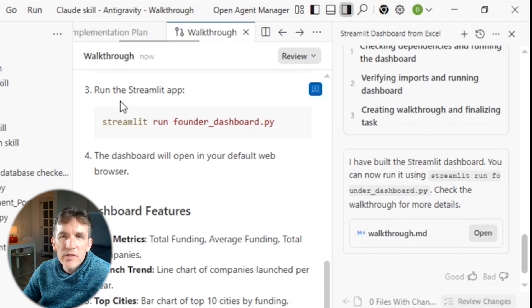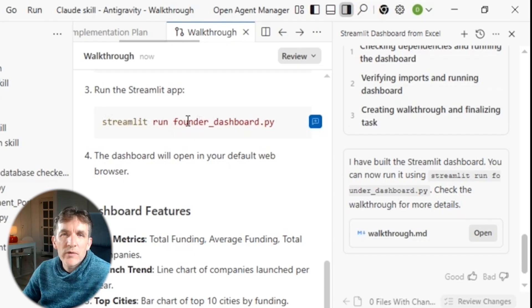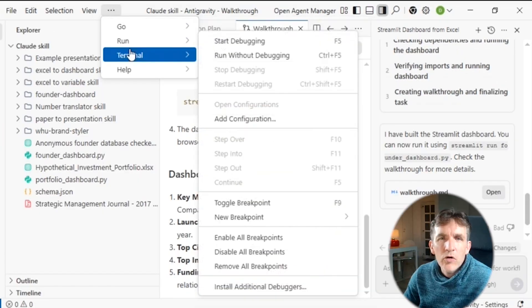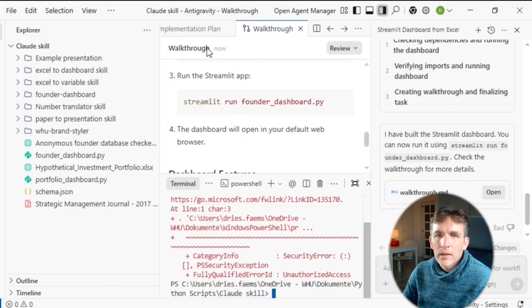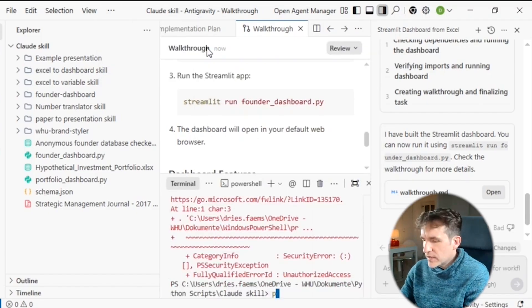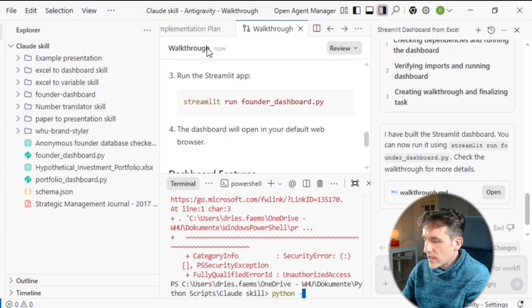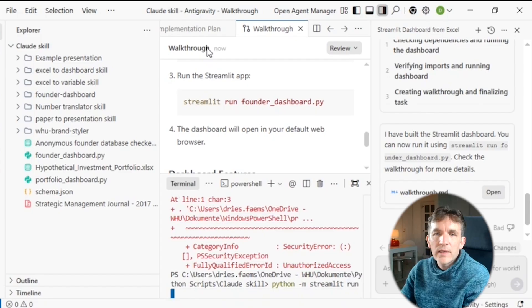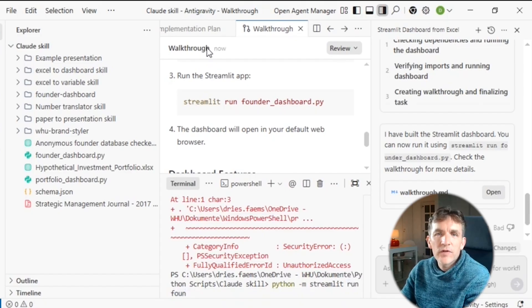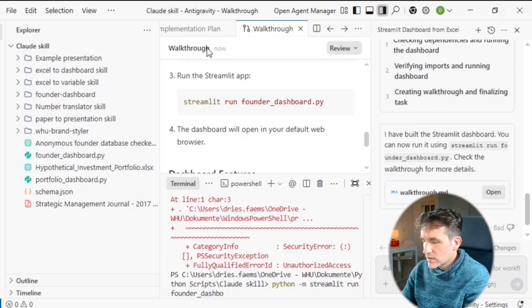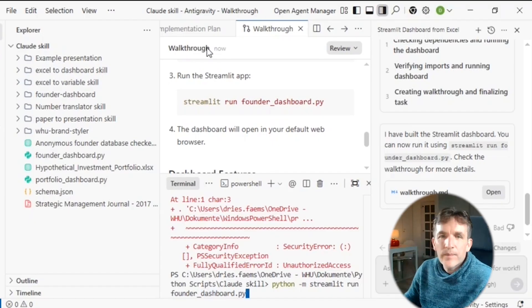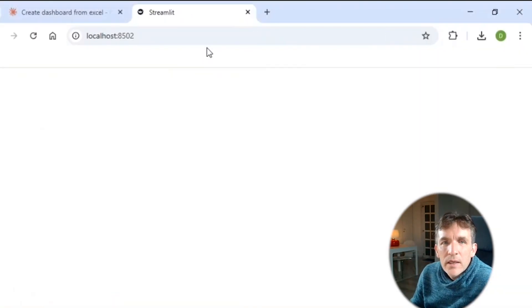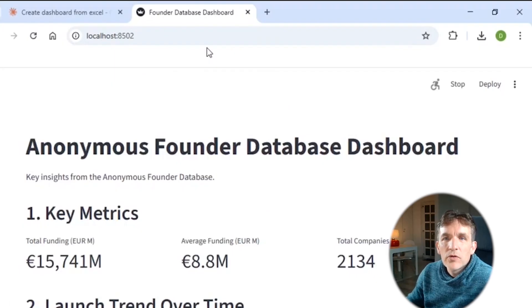So now here we can check what we need to do. So now it says, okay, if you now want to run the Streamlit app, this is the code that you have to write in your terminal. So that's now what I will do. And so now I will open a terminal. And now I will say that it should execute the file that it has created in line with what it suggested to me. So Streamlit run founder dashboard.py and we can press enter. And now you will see it opens a local host.